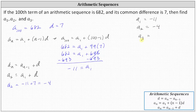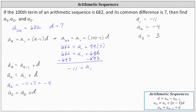And then a sub three is going to be negative four plus seven, or positive three. Using the formula, a sub three is equal to a sub two plus the common difference d, giving us a sub three equal to a sub two, which is negative four, plus seven, which of course is positive three.